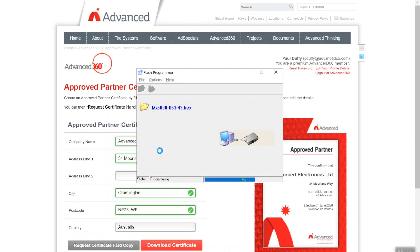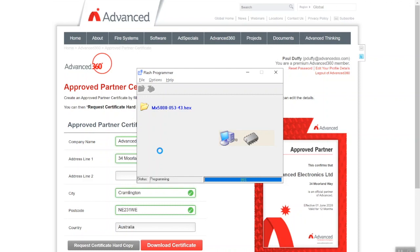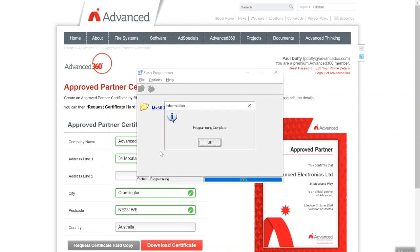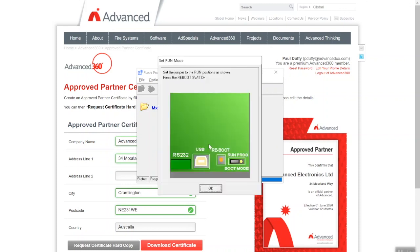It does take longer when you're watching it as well. Right, we're just nearing completion: 85 percent, and it will give you a simple process to follow. 99, 100 percent. It's now telling you programming complete. So if I click ok, once you click ok it's telling you to move the jumper switch back into the run position.